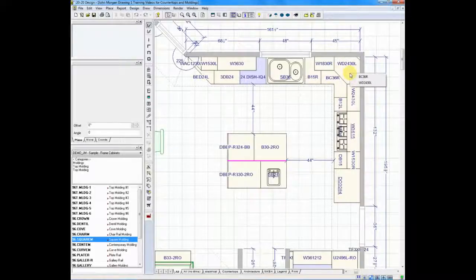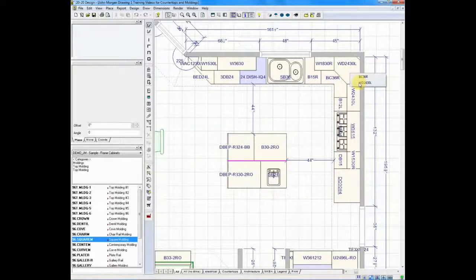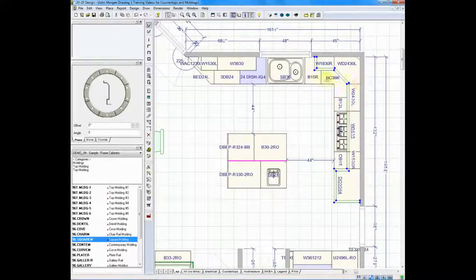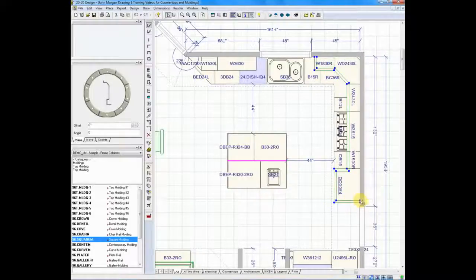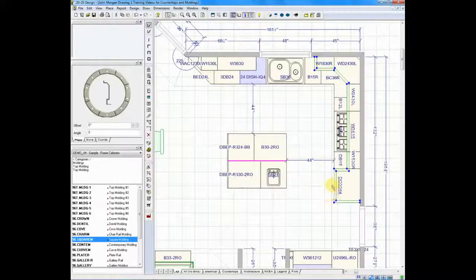It'll ask what cabinet to attach it to, and I'll say the wall cabinet, and you'll see that my moldings snapped and went all the way around all the cabinets that are connected.